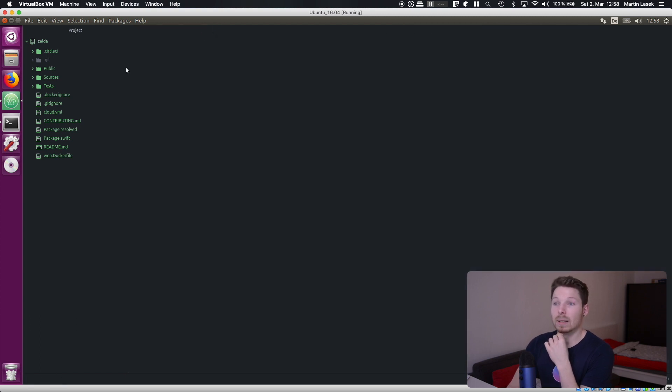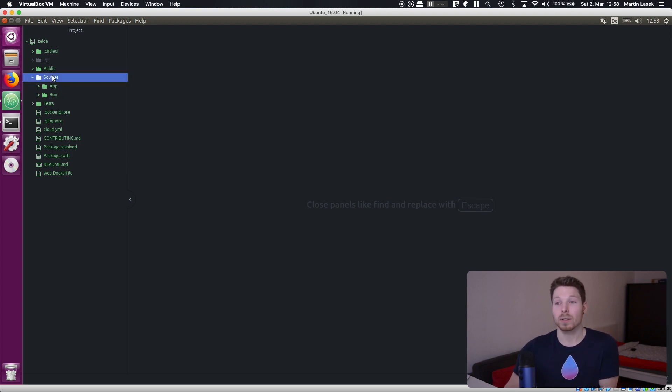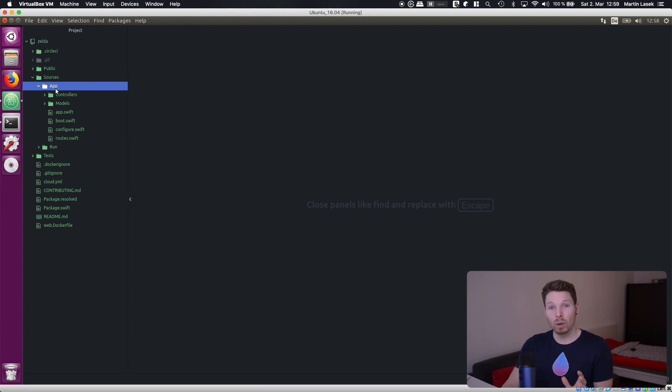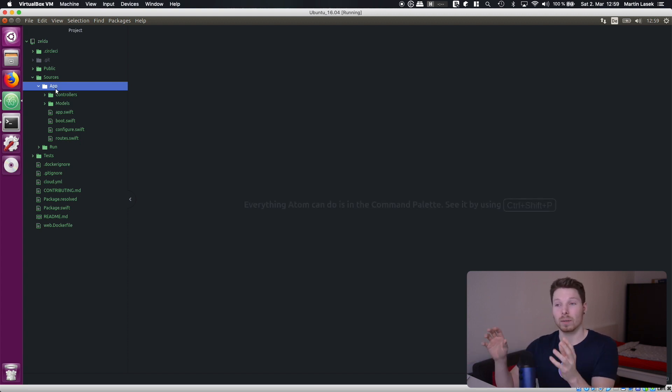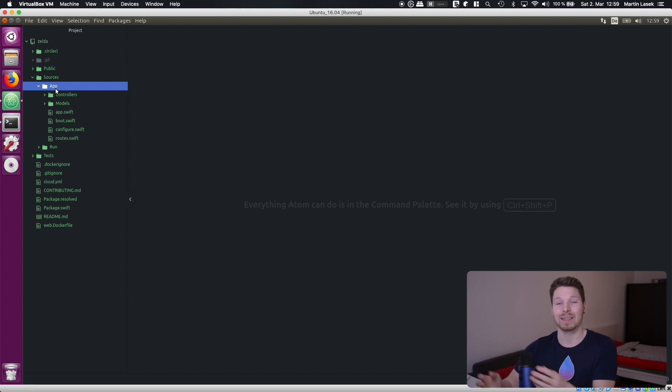Now on the first glance it might look intimidating but really what's important here is the app folder. This is where all our code will lie in. This is where we will put all our code inside.